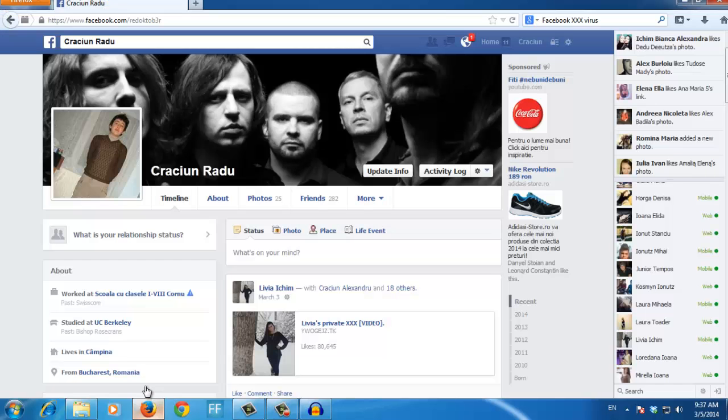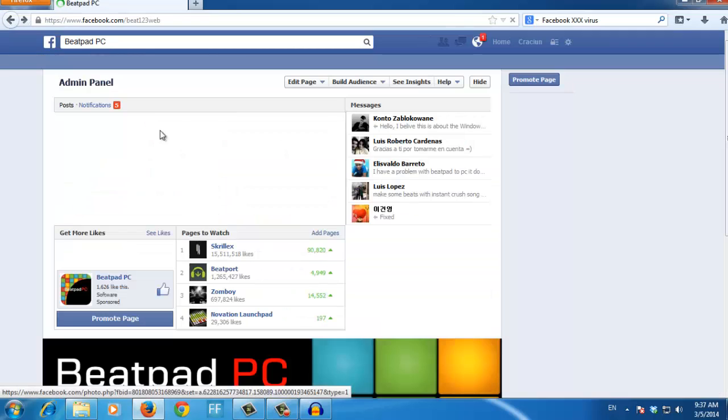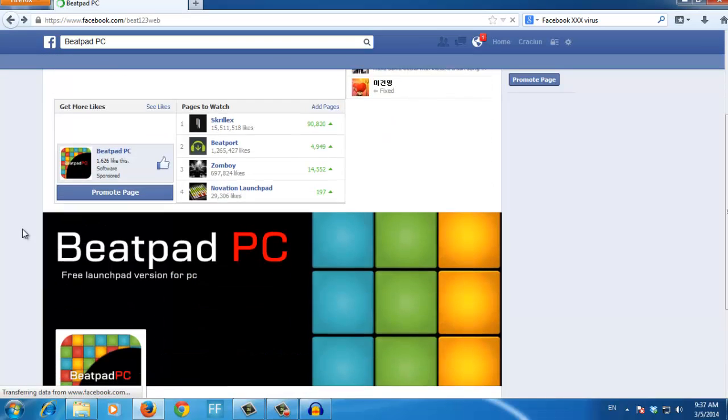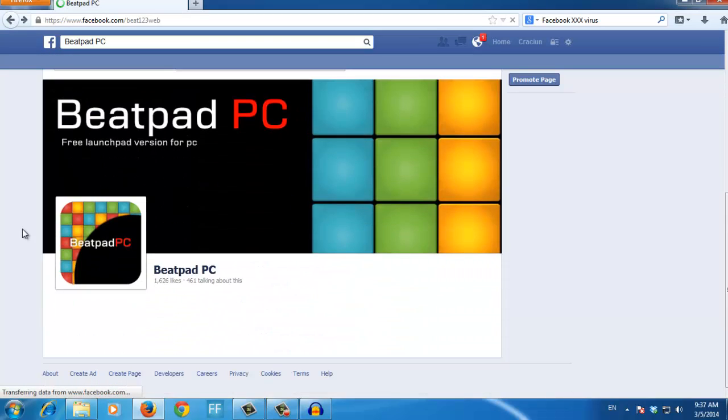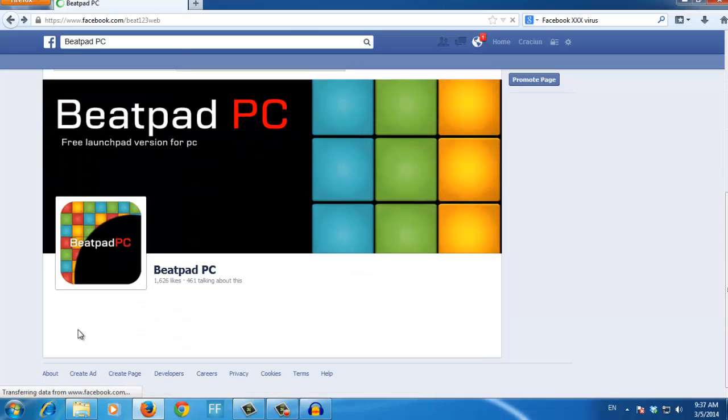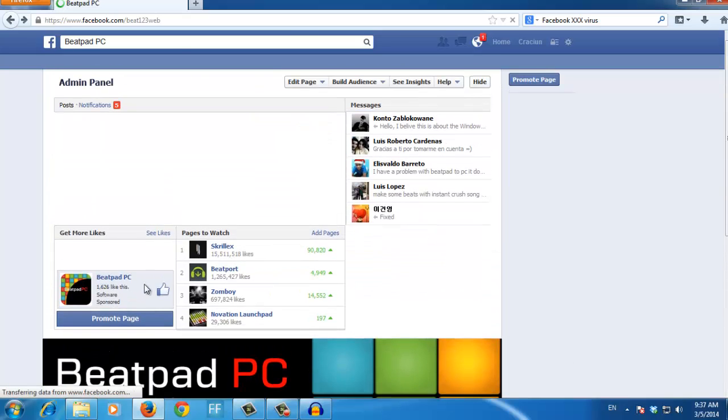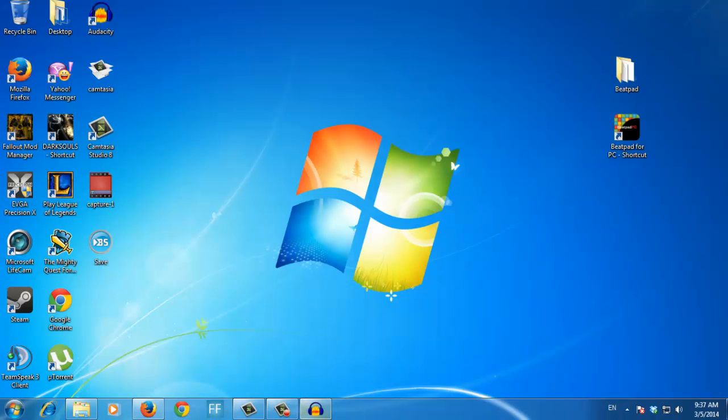The Facebook page is this page right here, the Beatpad PC page. You will have it right here and you can just leave a comment and we will respond to it as soon as possible. Thank you for watching, I hope this solved your problems, goodbye.